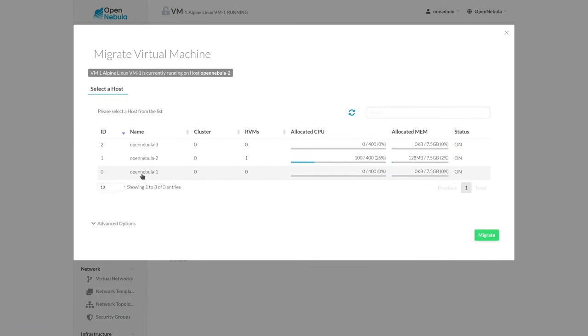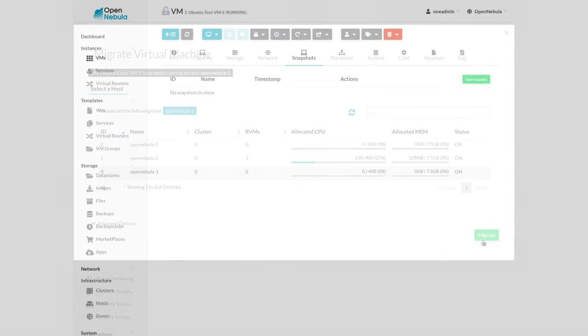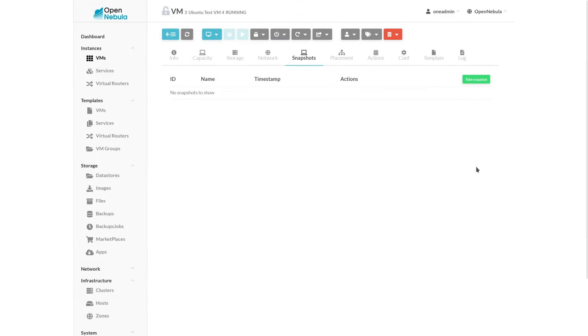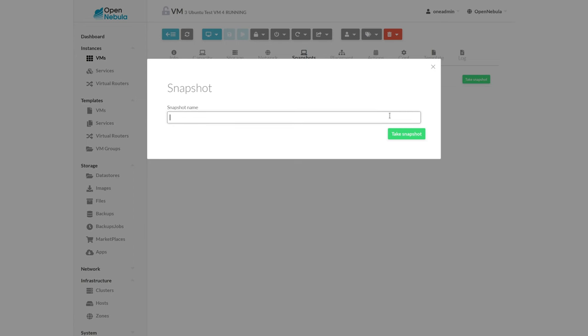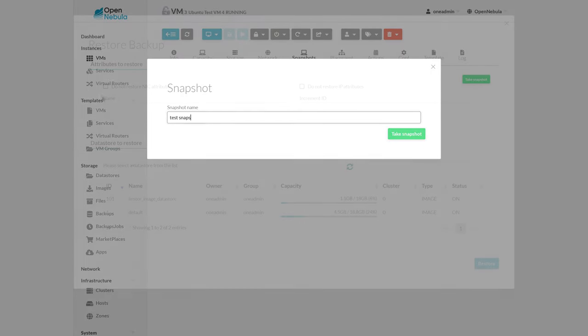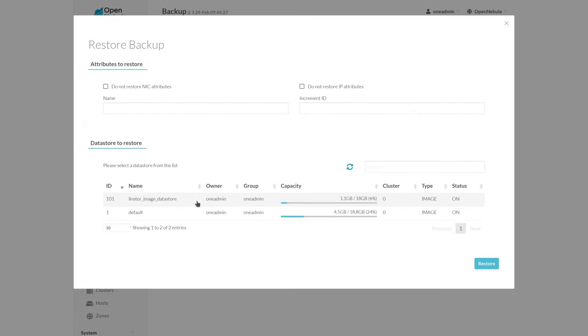The LinStore add-on also seamlessly integrates into other OpenNebula functionality, such as snapshots, and we recently added support for OpenNebula's backups feature.